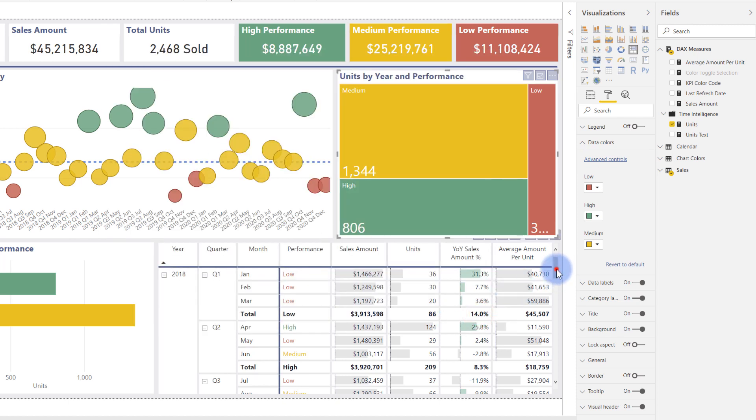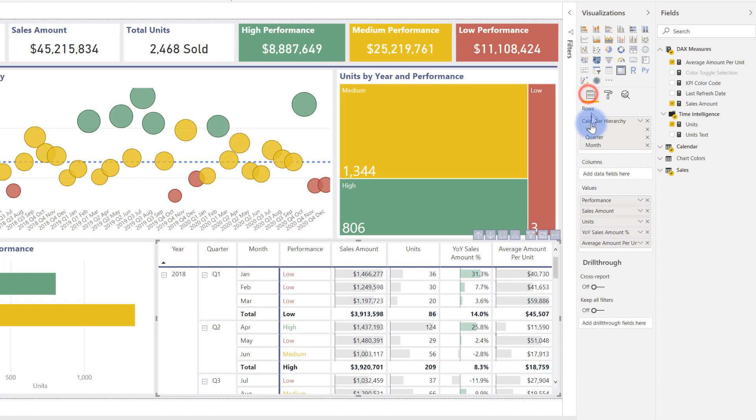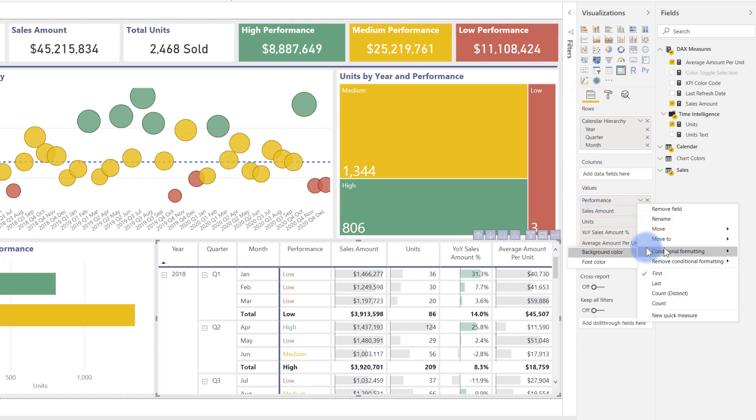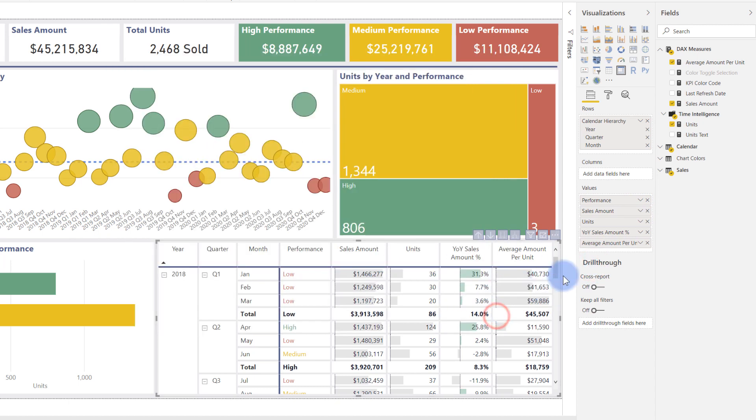In the actual table down here—the matrix table—if I go over to performance, conditional formatting, and font color, which is what's colored down there, same thing: KPI color code. In as many places as you can use measure-based formatting, you can rely on that one single DAX measure.